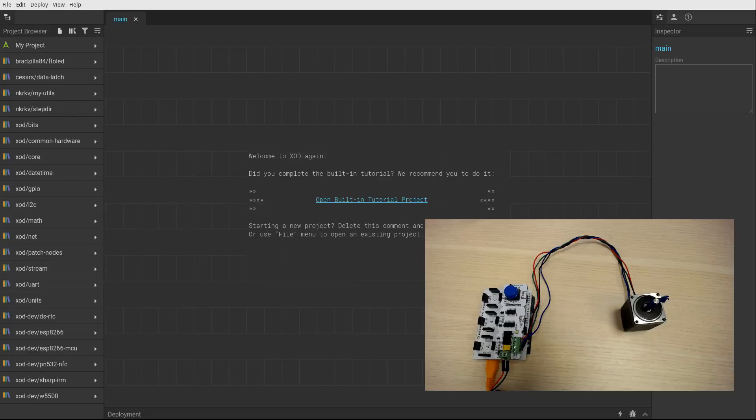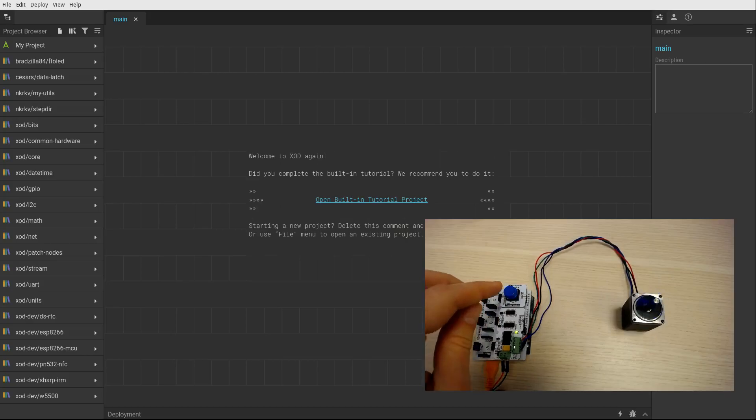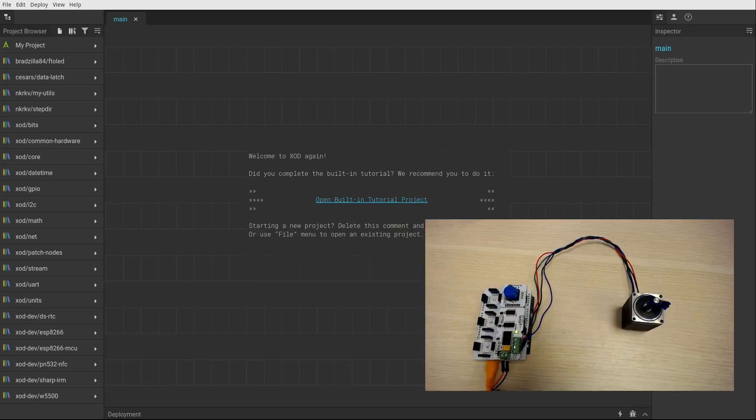Hello! I want to show you how to drive a stepper motor with third.